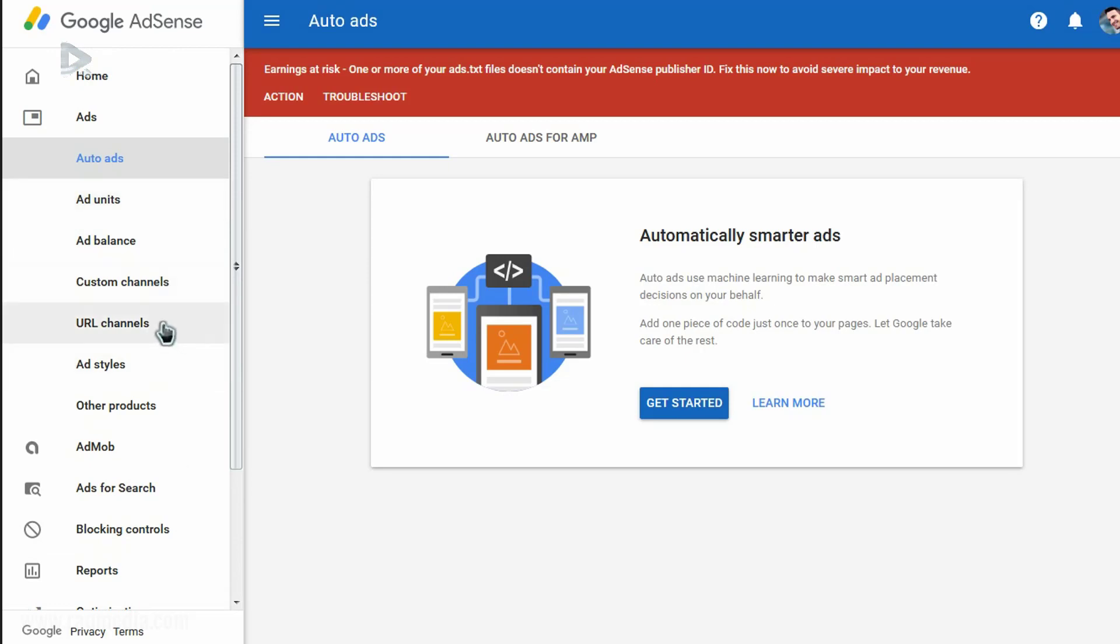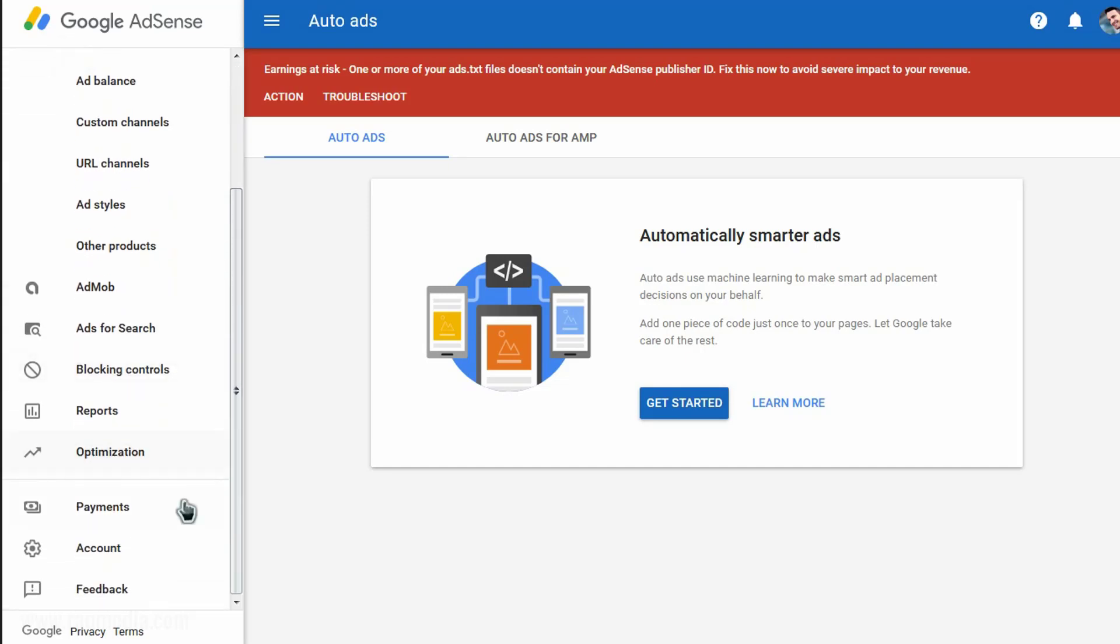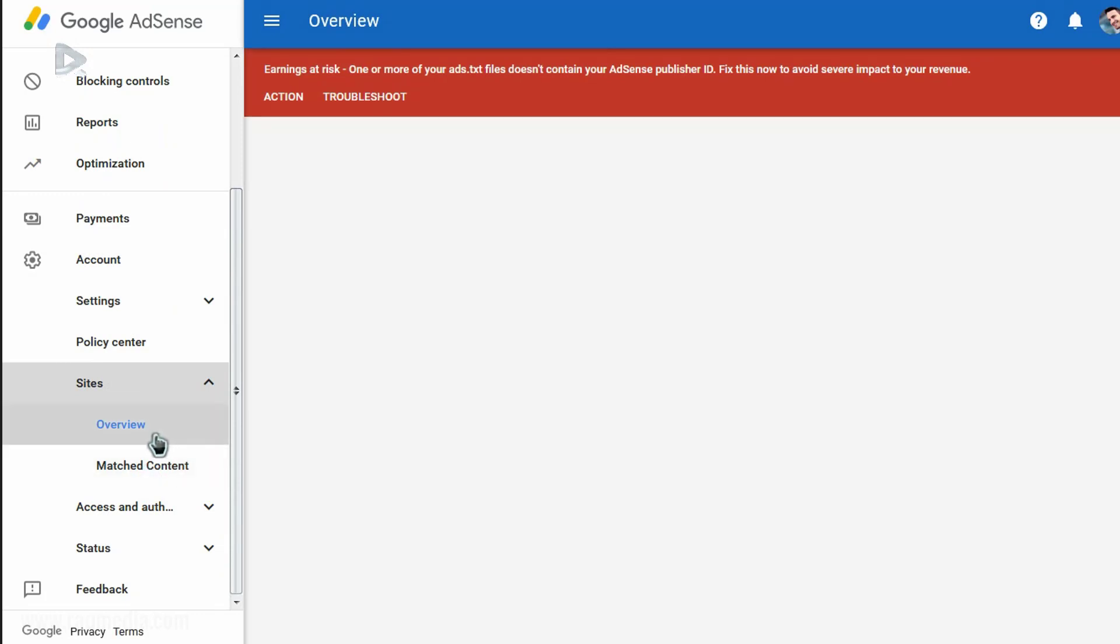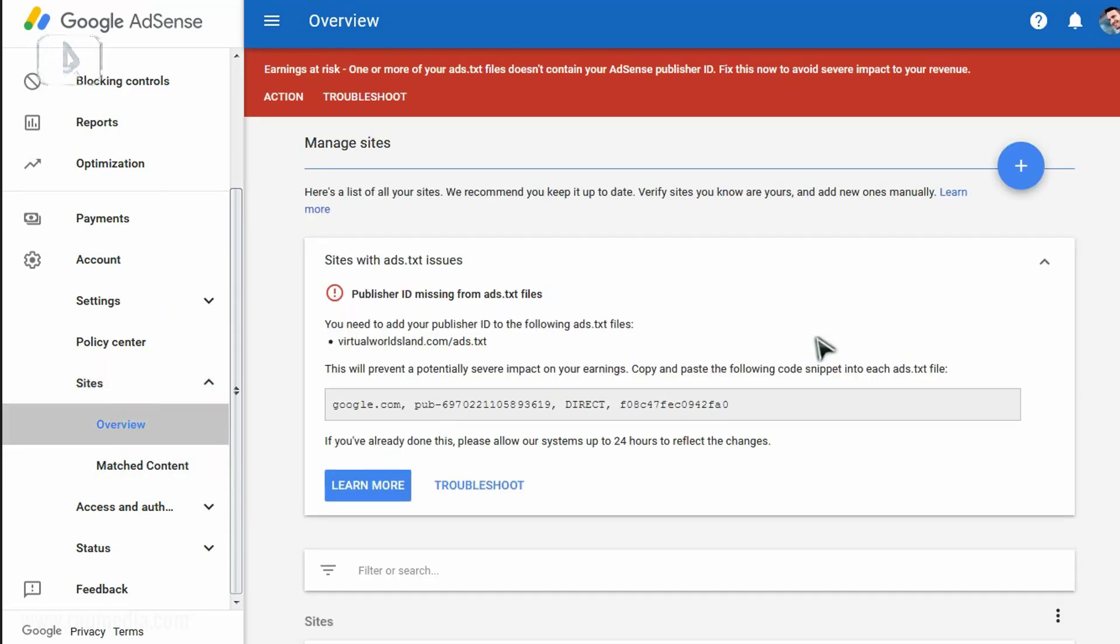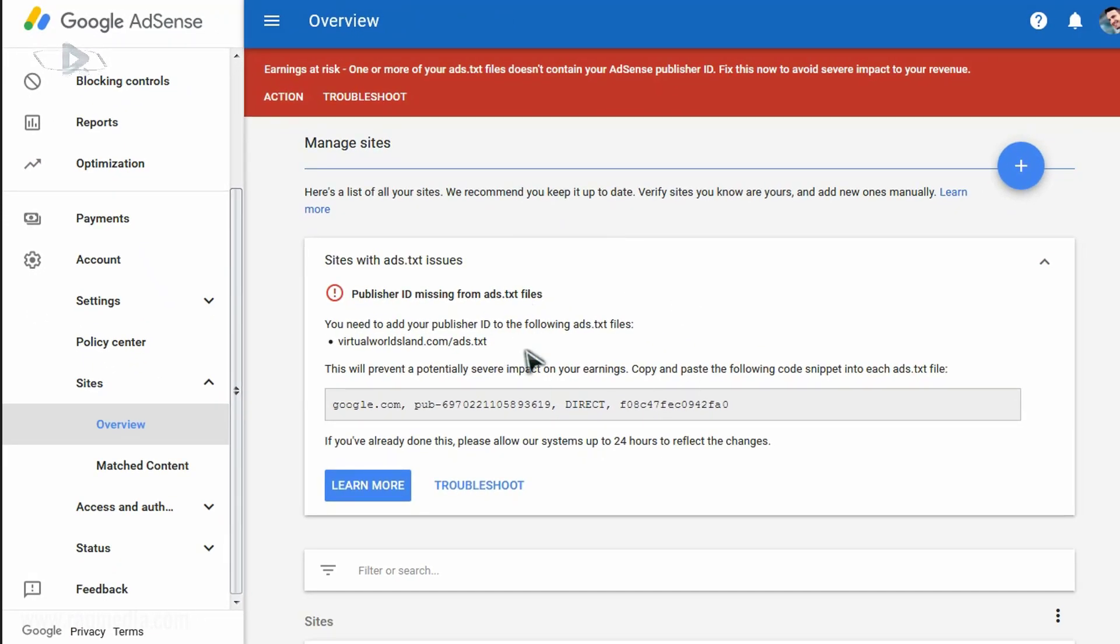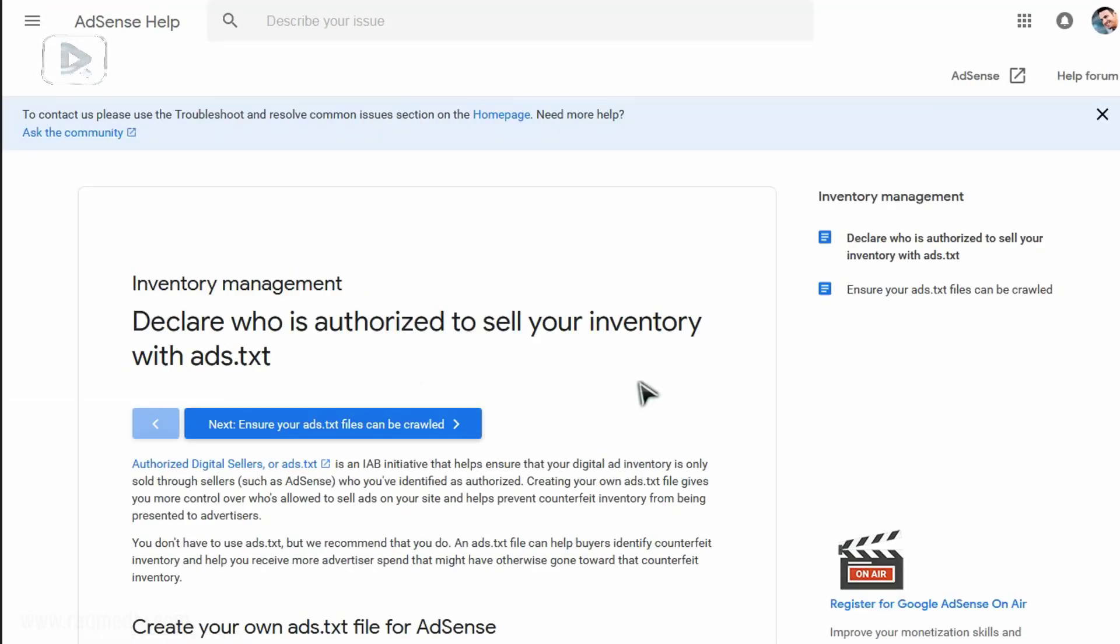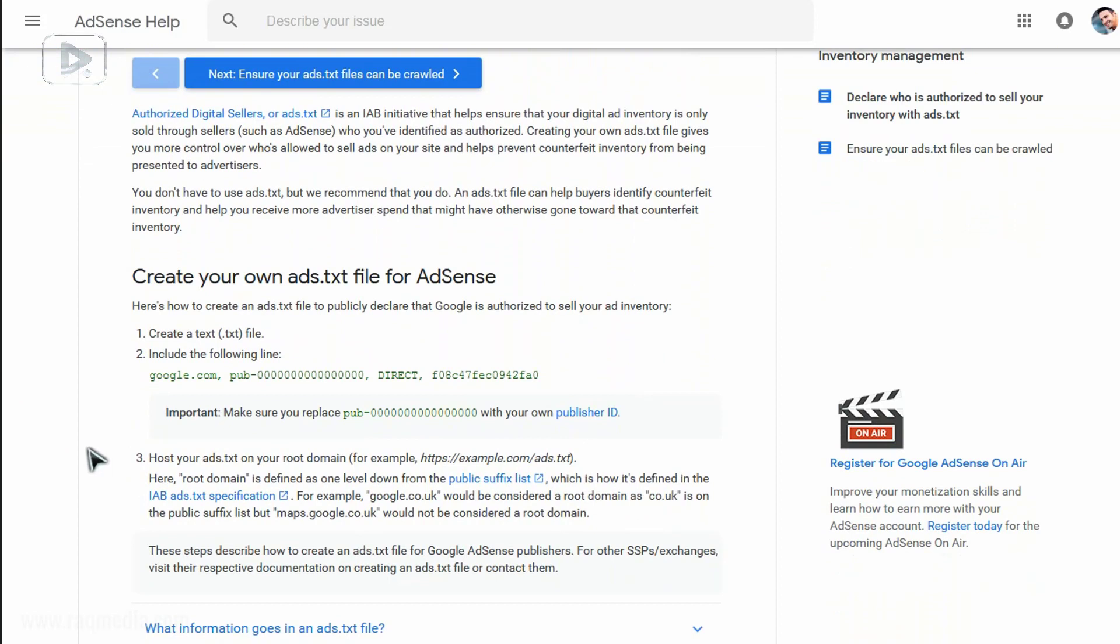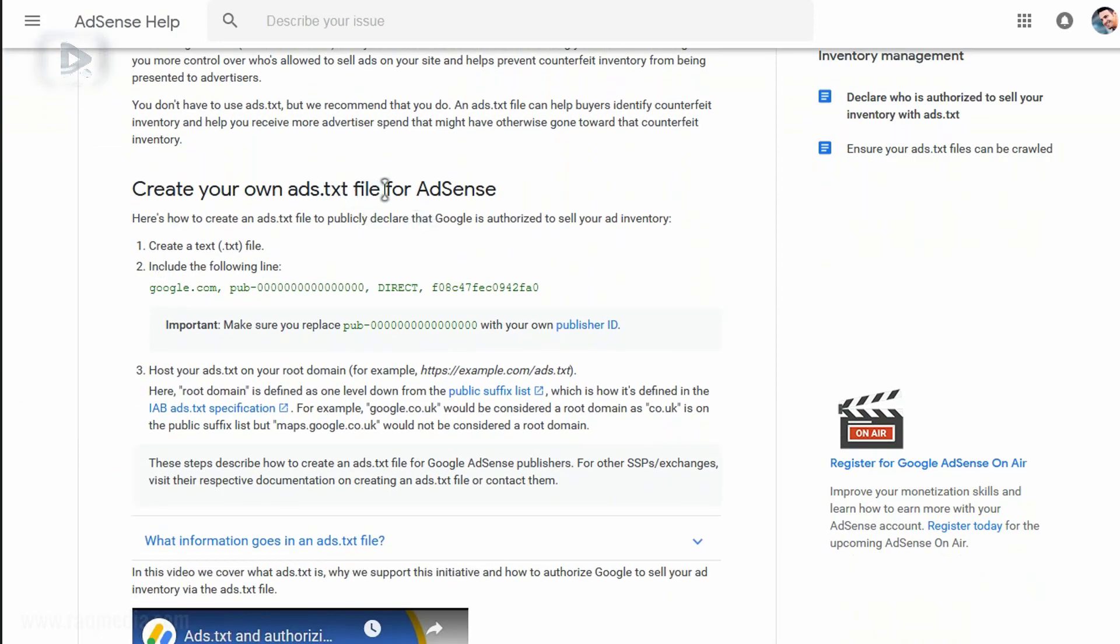To do so, just head on to account, and from account you head on to sites. And from there you select overview. Let's set this button, or you simply just click on action and this will take you also to the same page. You can click on learn more for the ideas and explanations. As we said, here you find all the details why you should use this and how to create your own ads text file for AdSense.